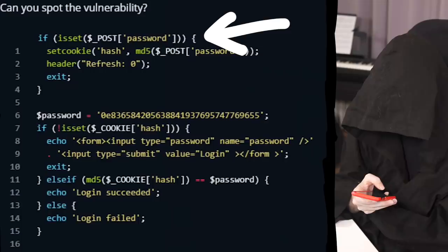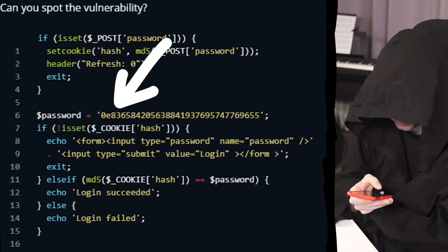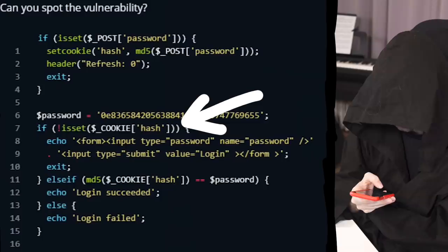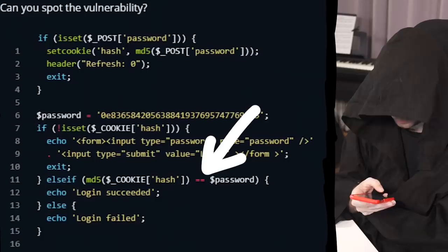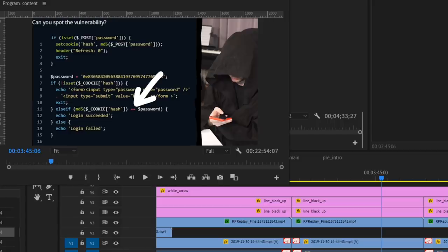Let's have a quick look at this. If the password is set and you have a POST request with a password, then it will set the cookie to the MD5 hash of that password. And we have a password here hardcoded, and I immediately noticed the 0e followed by only numbers. This is a classic PHP issue. This part checks the cookies — if you don't have a cookie set yet, it shows you the login prompt. But if the MD5 hash generated from your cookie input is equal to the password, then the login succeeds. That's a very typical PHP challenge issue you should be aware of.